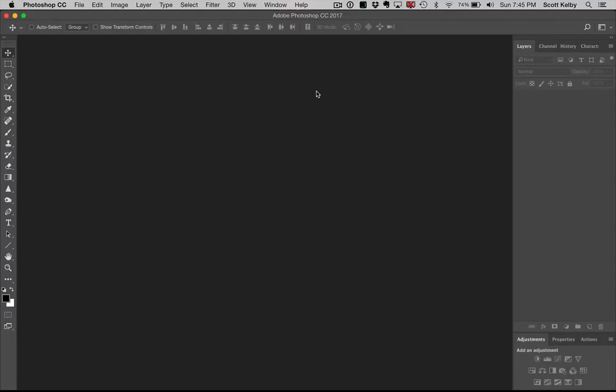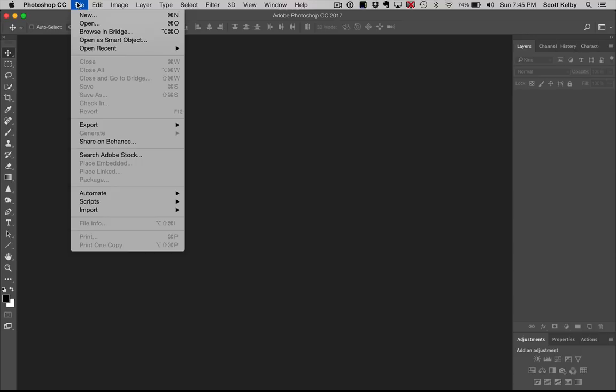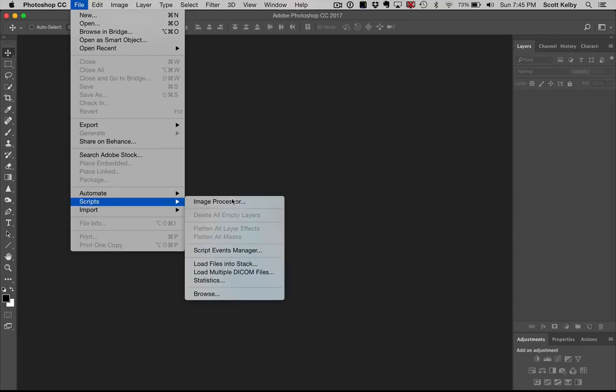Hi folks, Scott Kelby here with more Photoshop Buried Treasure and this time we're going under the File menu to Scripts and going to Image Processor. This is actually way cooler than it sounds.